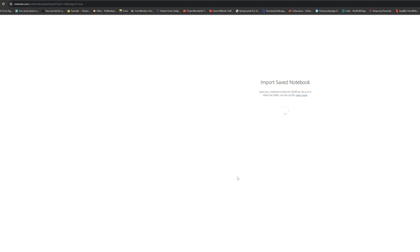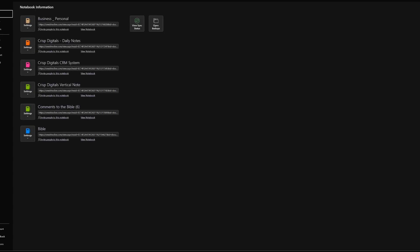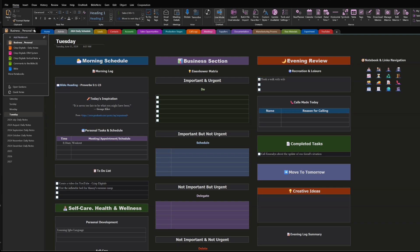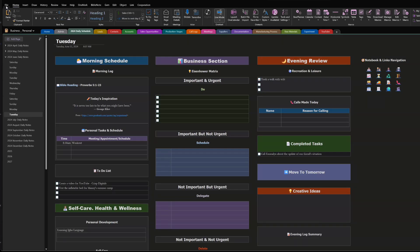When everything is completed, you should have the Bible app on your OneNote. You can go look for it by going to your notebooks — mine is already here. If you don't see it right away, you can click 'More Notebooks' and look for your Bible notebook there. Mine is still here, so that's how you get it.